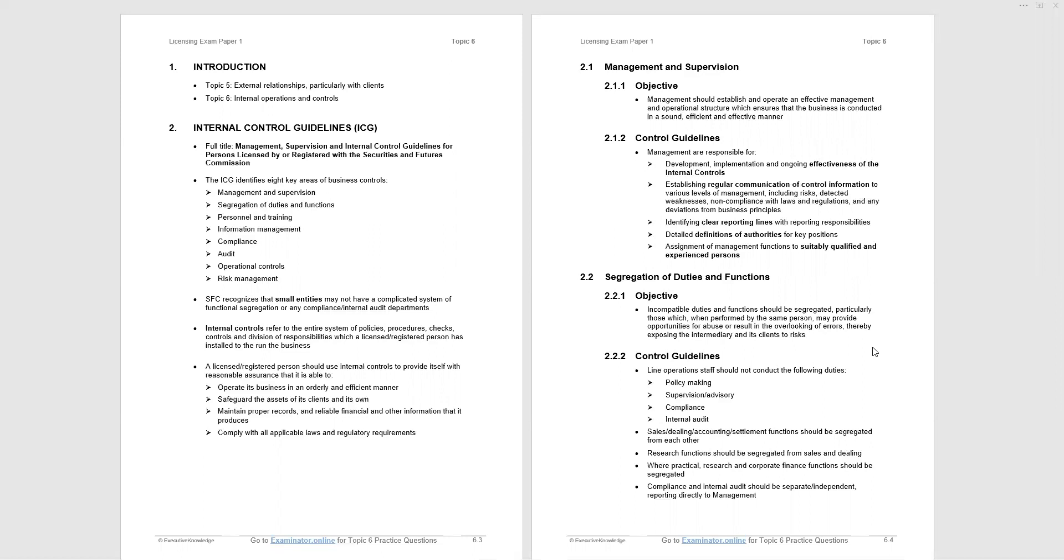Now, after those eight points, we note that the SFC recognizes, thankfully, that small entities may not have complicated systems of functional segregation or any compliance internal audit departments. From a practical point of view, that's good news. Small firms, maybe 10, 15 people, the idea of an internal audit department is just not practical. Unlike some other jurisdictions where they force it.